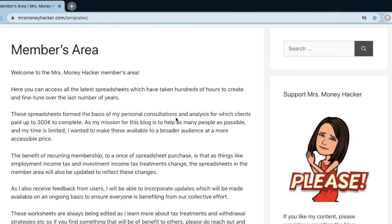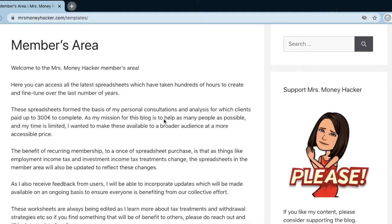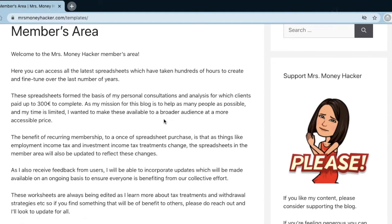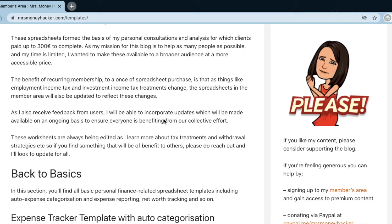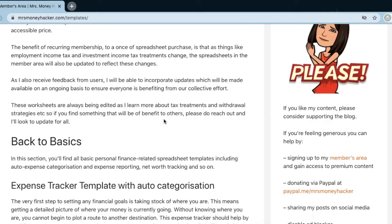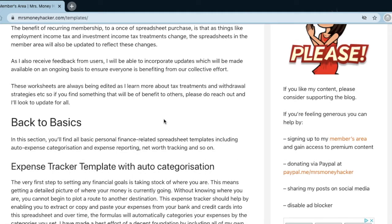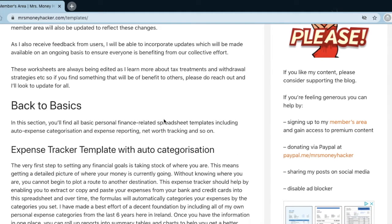Here we are over in the blog. Once you've signed up to the members area, you'll get access to this templates page, where you'll have access to all of the latest versions of the templates as I continue to update them, learn new things, and as tax implications change.